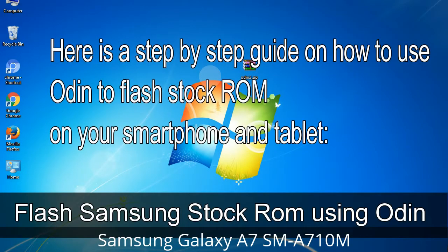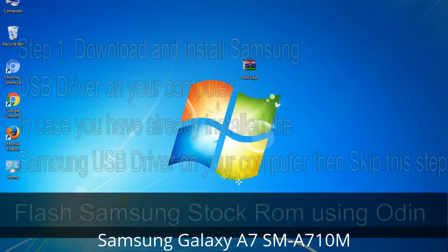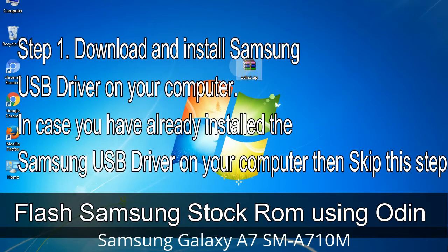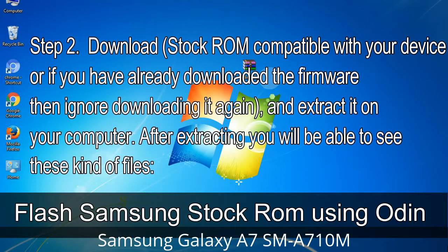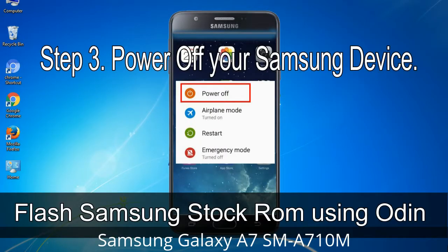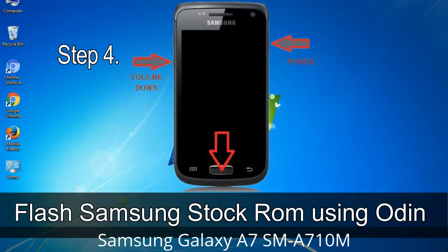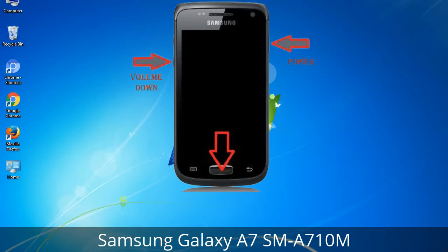Step-by-step guide to flash stock ROM using Odin. Step 1: Download and install the Samsung USB driver on your computer; skip this if already installed. Step 2: Download the stock ROM compatible with your device, extract it on your computer, and you will see the firmware files. Step 3: Power off your Samsung device. Step 4: Boot into download mode by pressing and holding Volume Down + Home + Power key. When the phone vibrates, release the Power key but keep holding Volume Down and Home. You will boot into download mode.